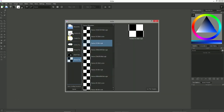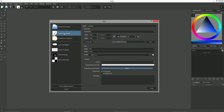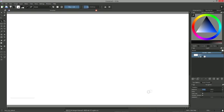Let's create a custom document by selecting the second option in the left column. In the image size category, we are going to enter 1920 in width and 1080 in height. We can then click on the create button in the bottom right corner. We get an empty document with a single layer filled with white.